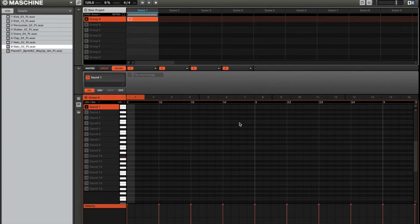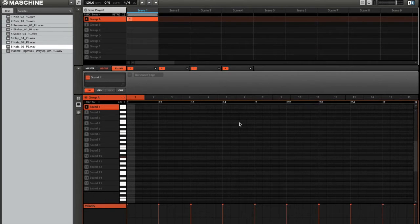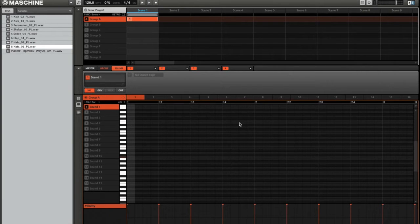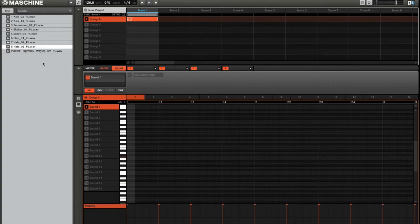In this short tutorial video I'm going to show you how to quickly map the loops from your Prime Loop sample collection to the 16 pads on your Native Instruments Maschine so that you can just start jamming out with them straight away. So I've got this piano sample on the left here.